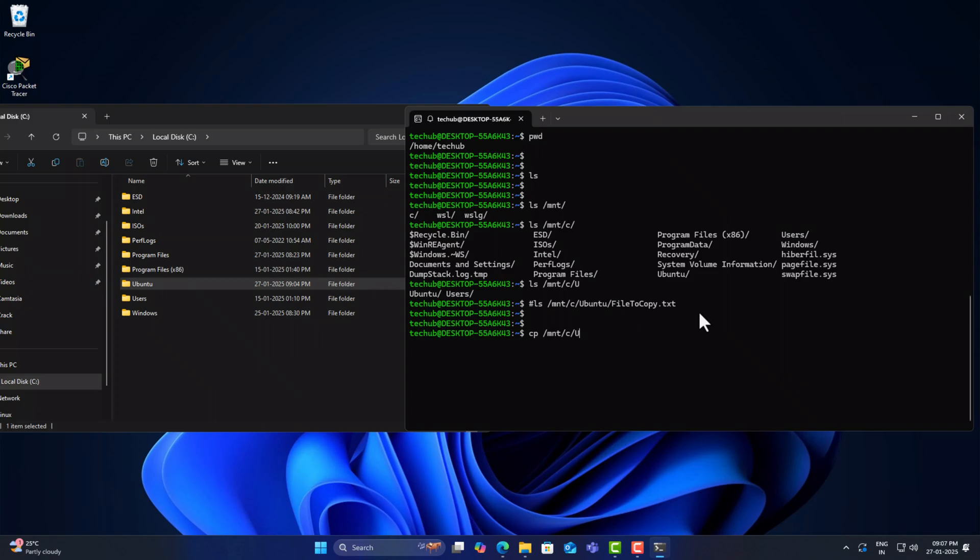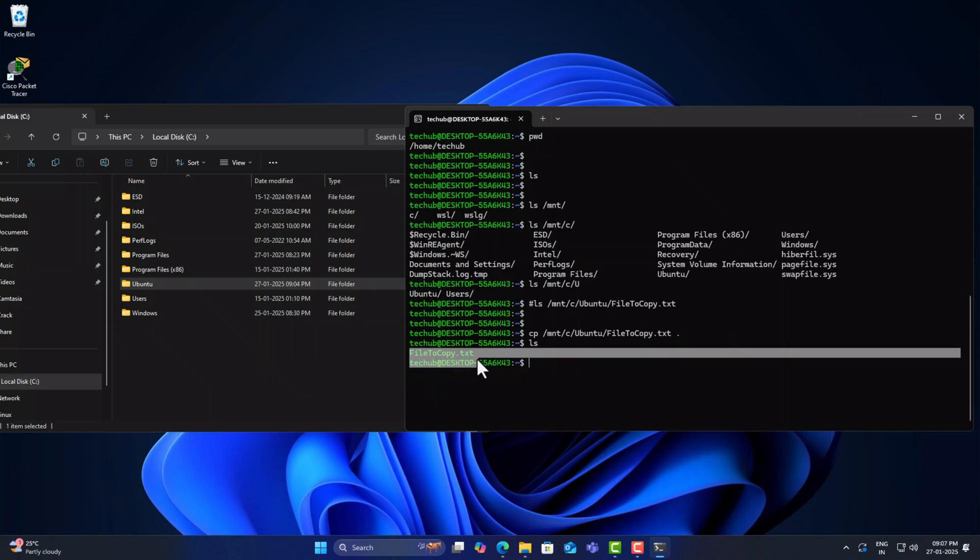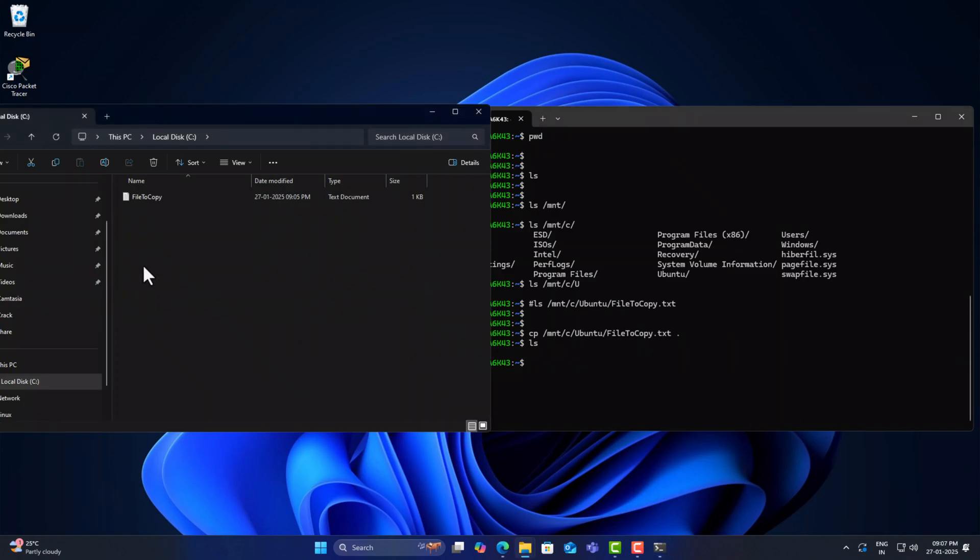Let's try to copy the file from Windows to Ubuntu using the cp command. That's it. Yeah, we got the file from Windows to Ubuntu.